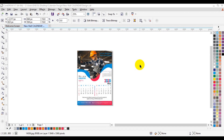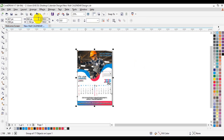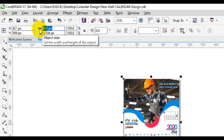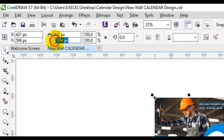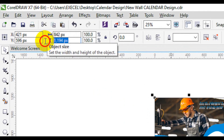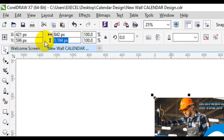Welcome back guys. In this video, I'm going to teach you how you can create a creative work calendar in CorelDRAW. The canvas size of this design is 82 pixels by 1184 pixels.